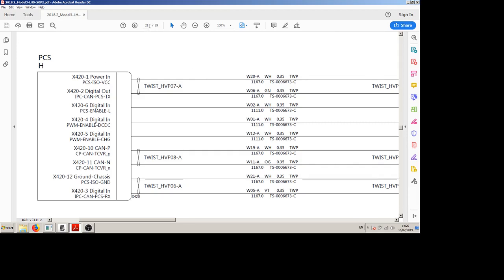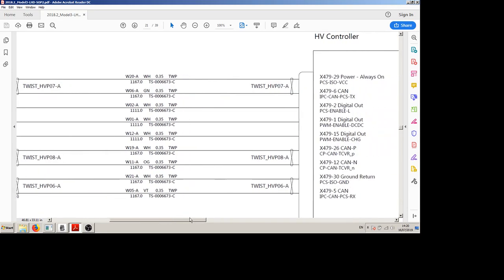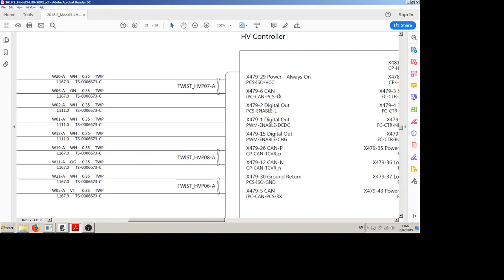What we have here is page 21 of the 2018 Model 3 left-hand drive wiring diagram and we're most concerned with this X420 connector here which is our data connection from the high voltage controller to our power conversion system.